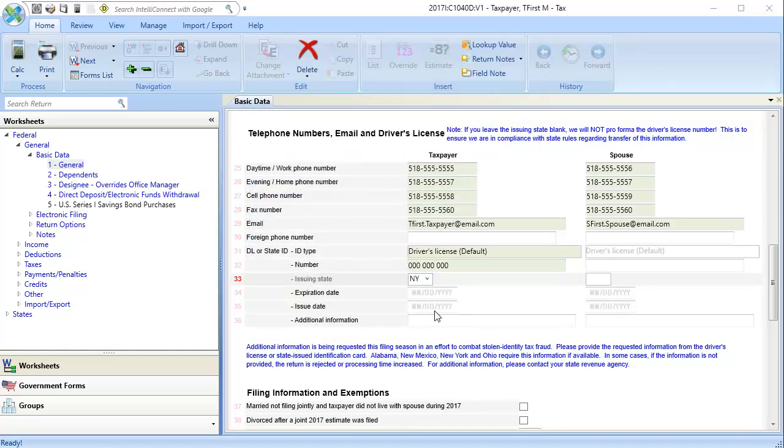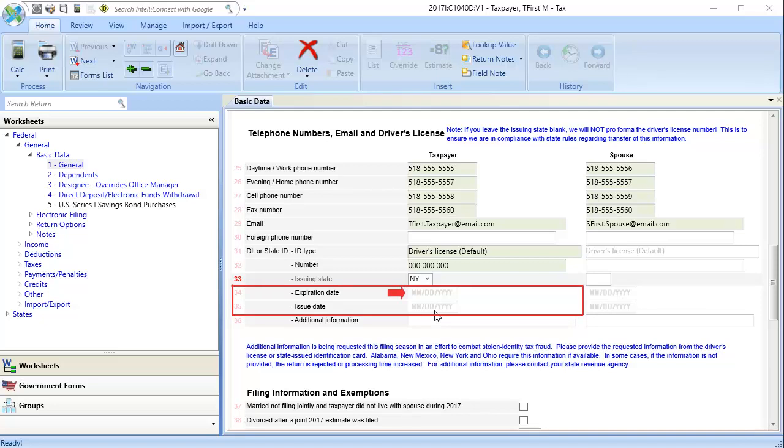In line 34, expiration date, and line 35, issue date, enter the applicable dates.